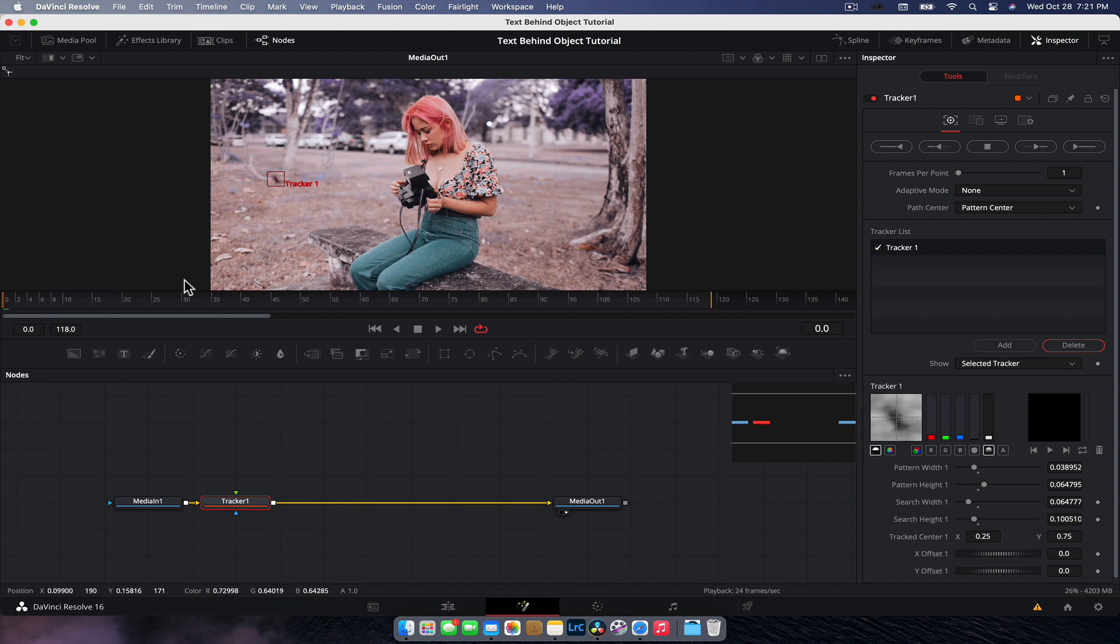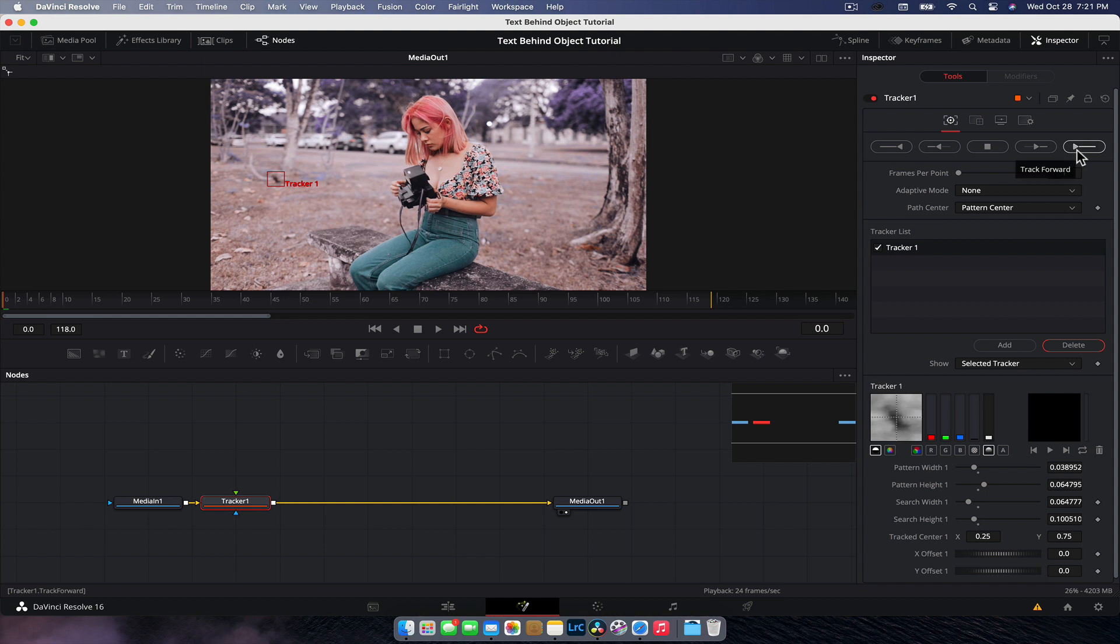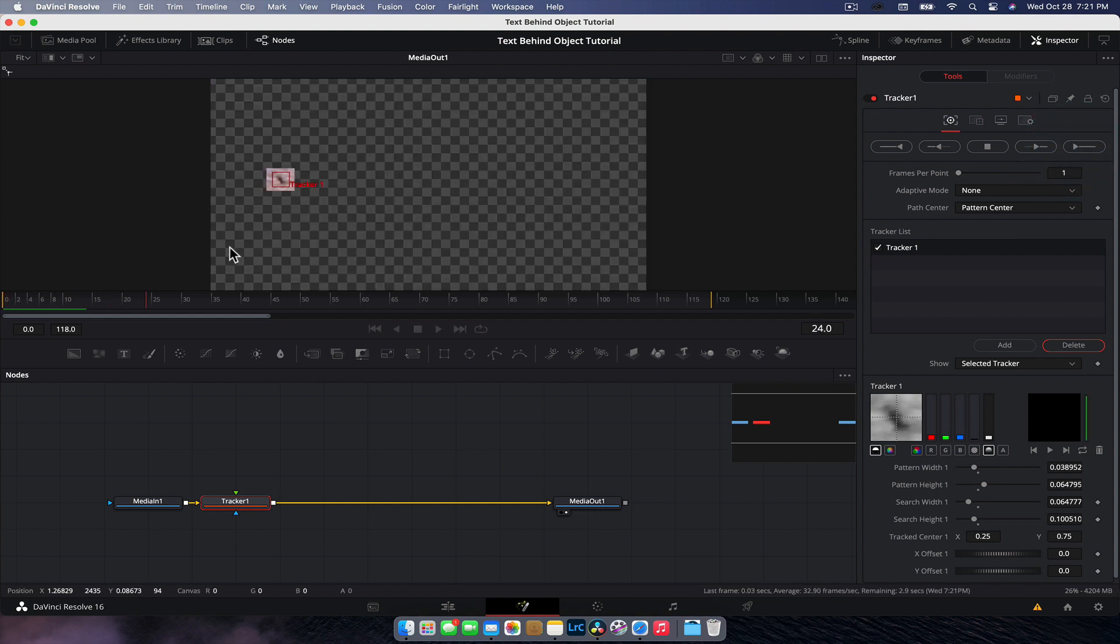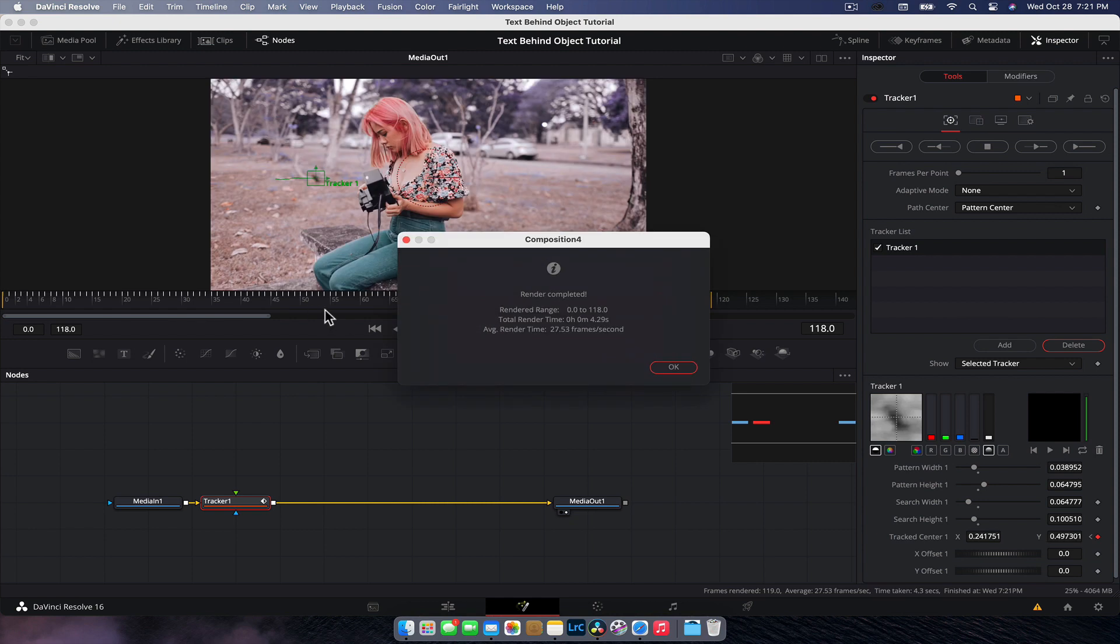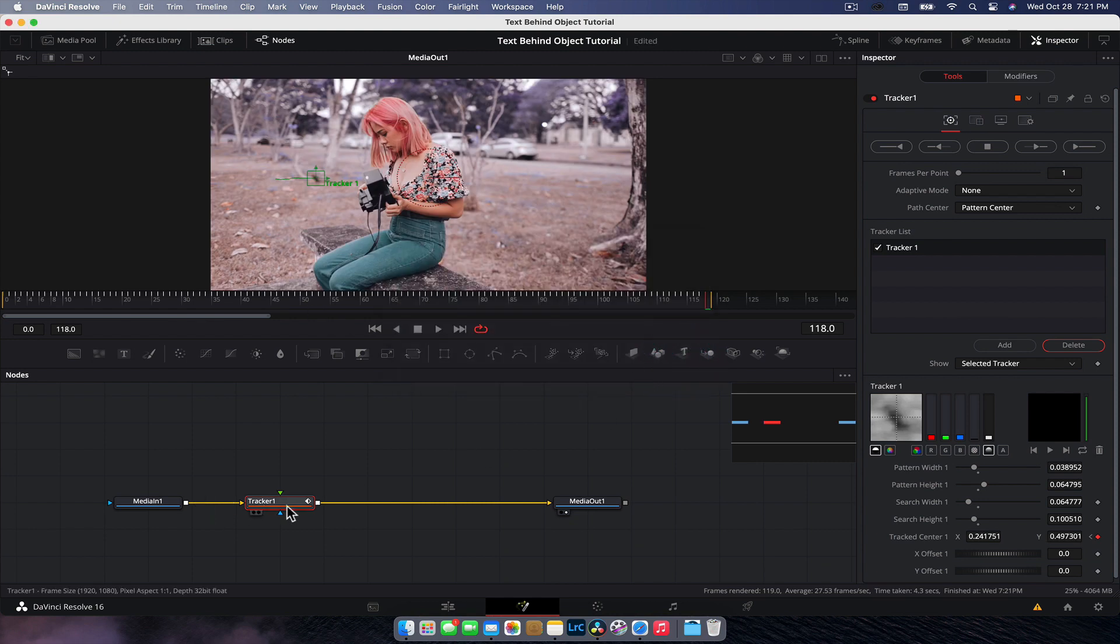Now with the rest of this done, make sure you're on frame. Well, it doesn't really matter what frame you are because you can always track back and forwards. But with this case, we're at the start, so we're just going to track forward. Let it do its thing. Won't take too long. It's a really good tracking point. Okay, done.